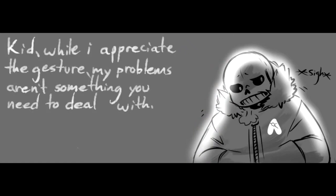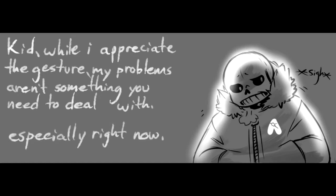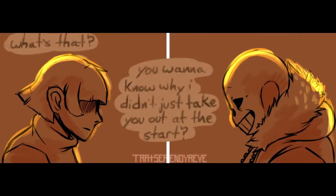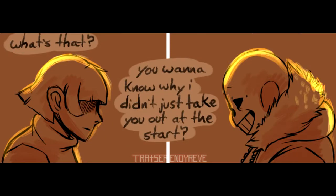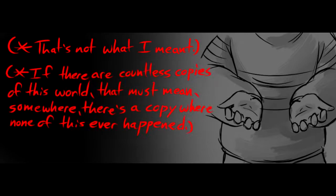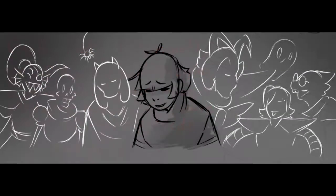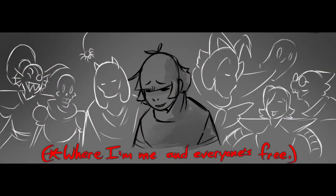Kid, well I appreciate the gesture, my problems aren't something you need to deal with, especially right now. What's that? You want to know why I didn't just take you out at the start? That's not what I meant. If there are countless copies of this world, that must mean somewhere there's a copy where none of this ever happened, right? Where I'm me and everyone's free.